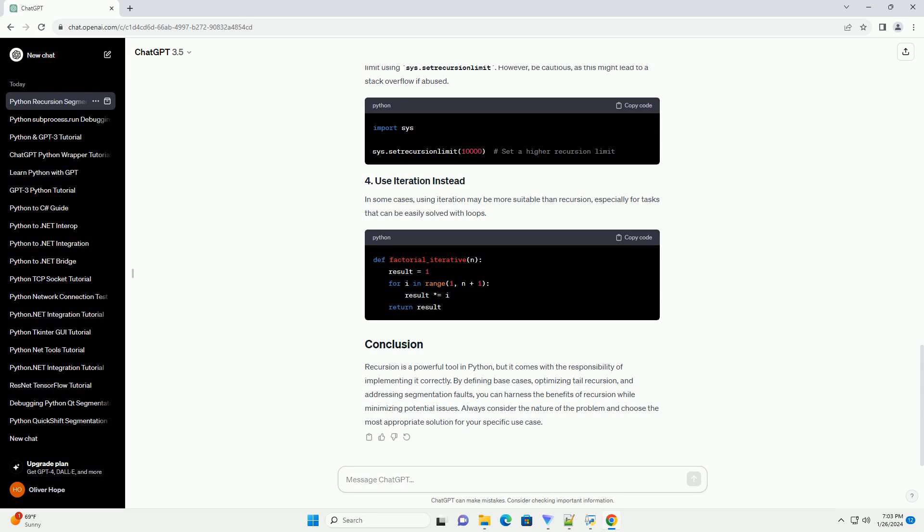In this example, the factorial function calls itself with a smaller argument until it reaches the base case, n equals 0 or 1, at which point it stops the recursion and returns a result.